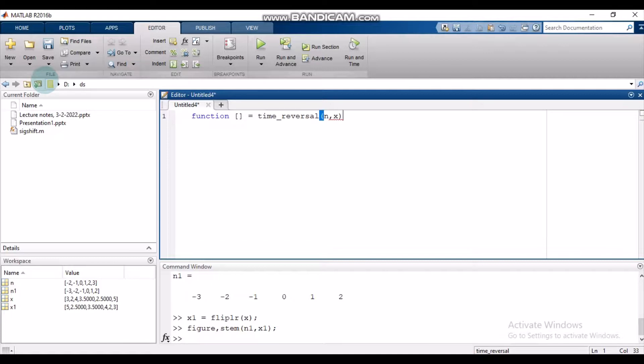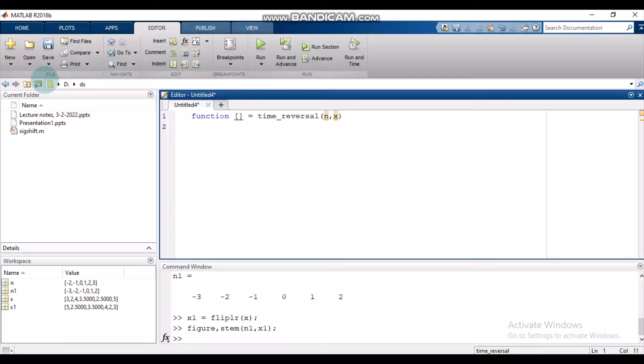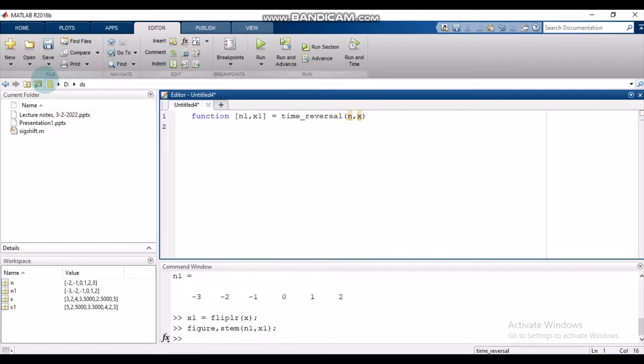The arguments of this operation are n, which is the time index of the original signal, and x, which is the amplitude variable. The output would be the new time index n1 and the new amplitude variable x1.